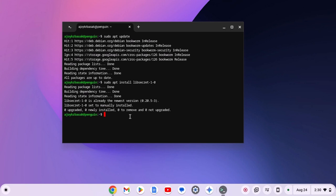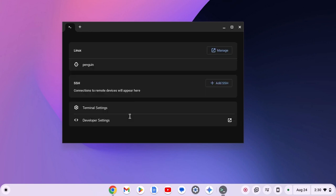After that, you have to reboot your Linux system. For that, simply type sudo reboot, then press the enter key and this will reboot the Linux part of your Chromebook.